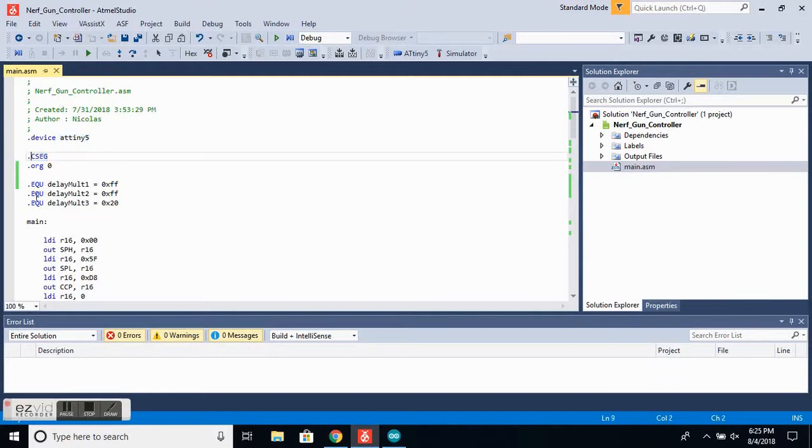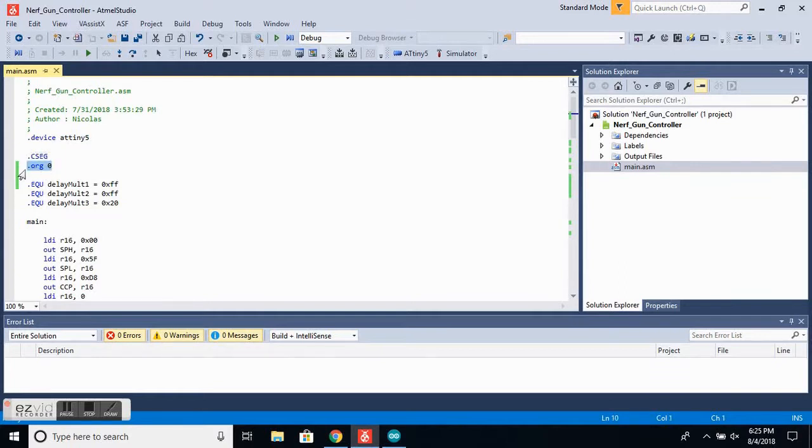After that, we want to set the program origin, and that's done with this line right here. Now these next three lines are all variables, and they are used for the delay between the servo positions.